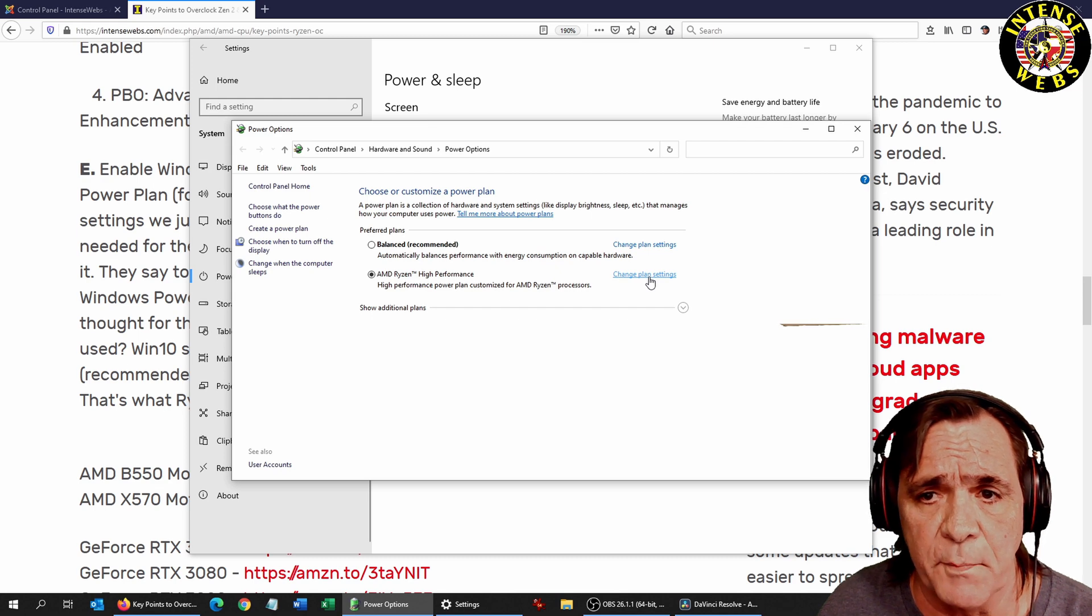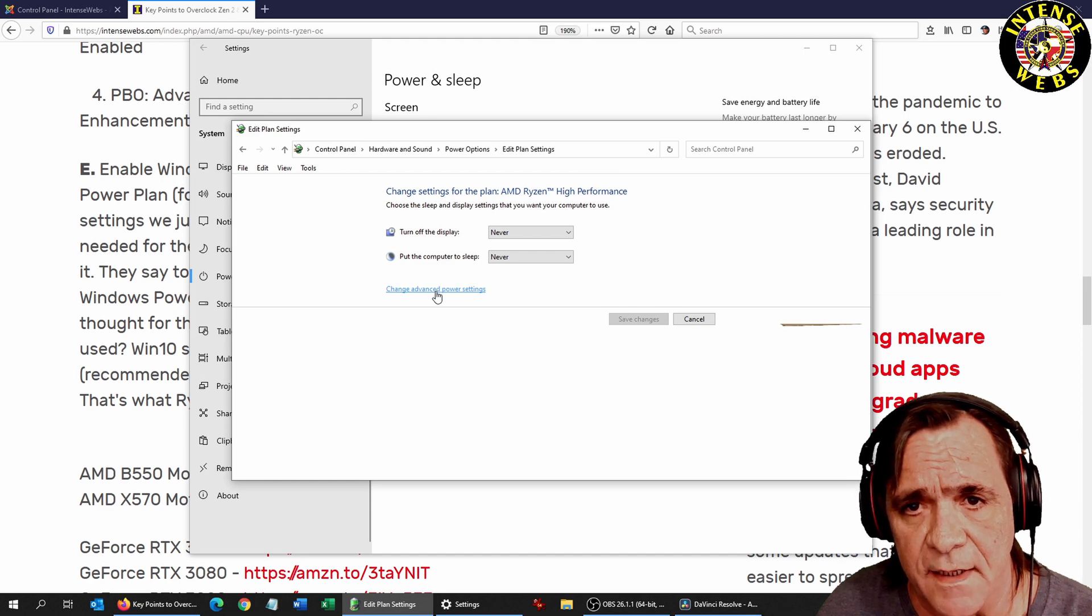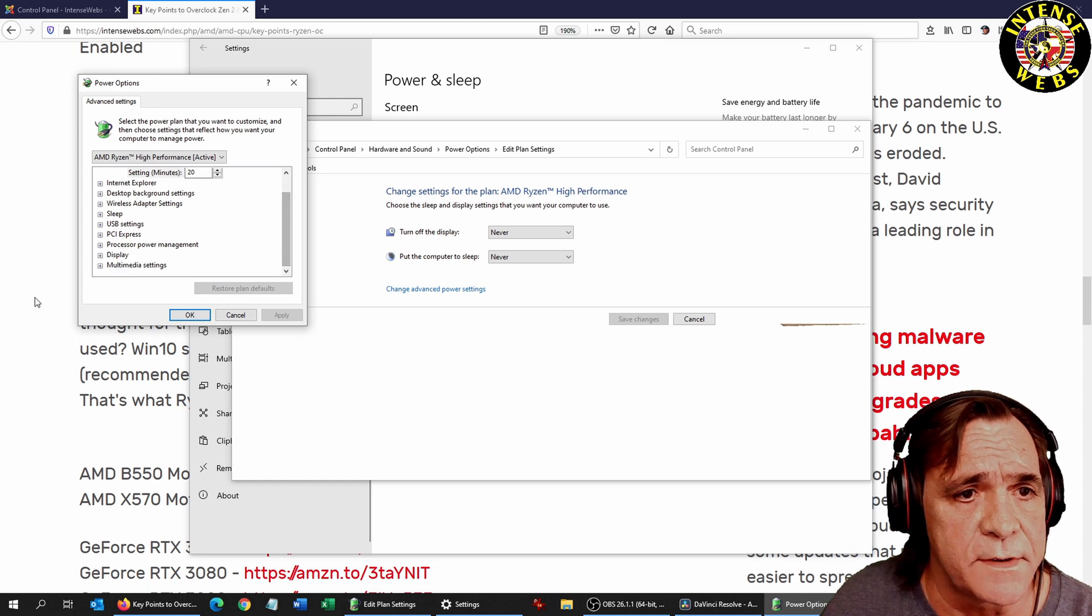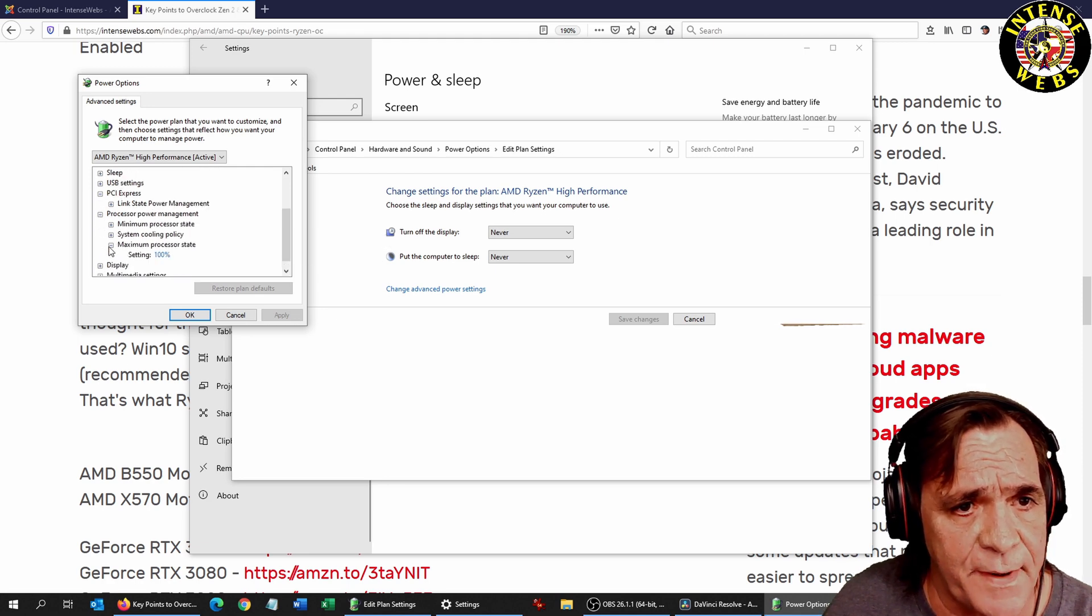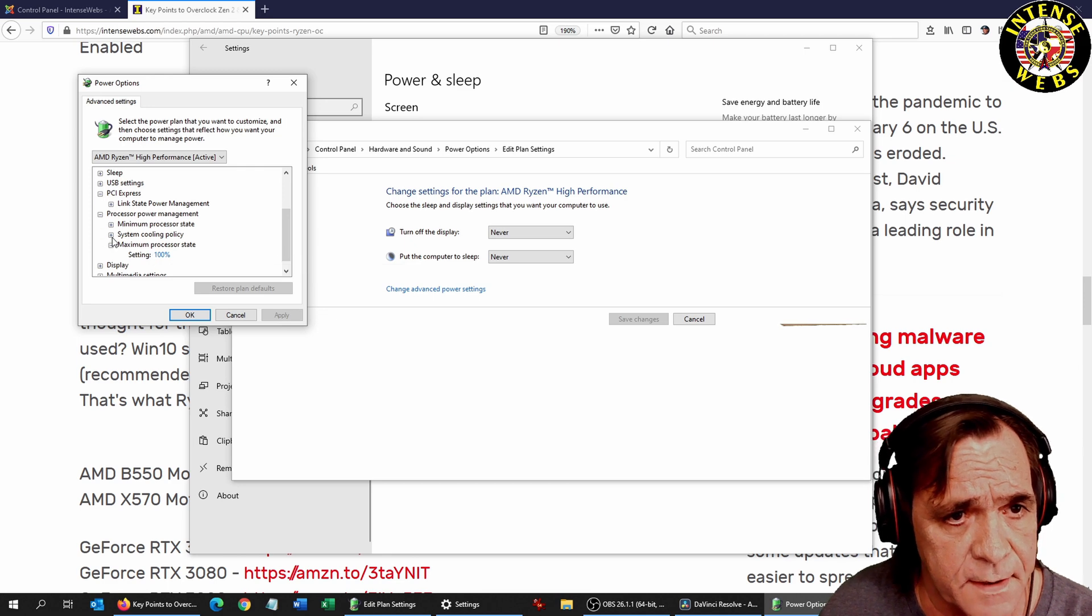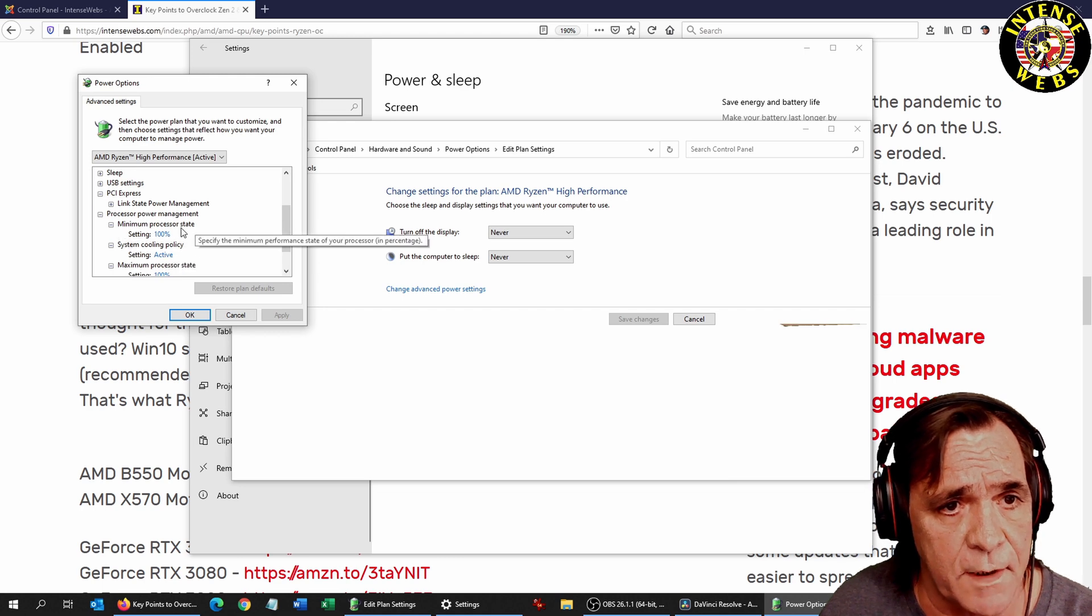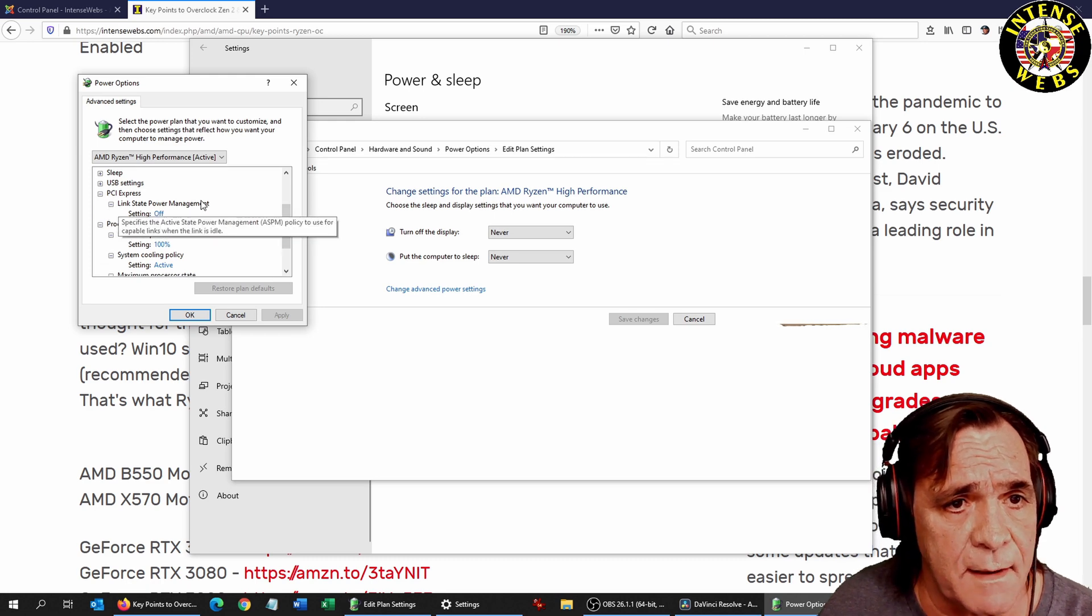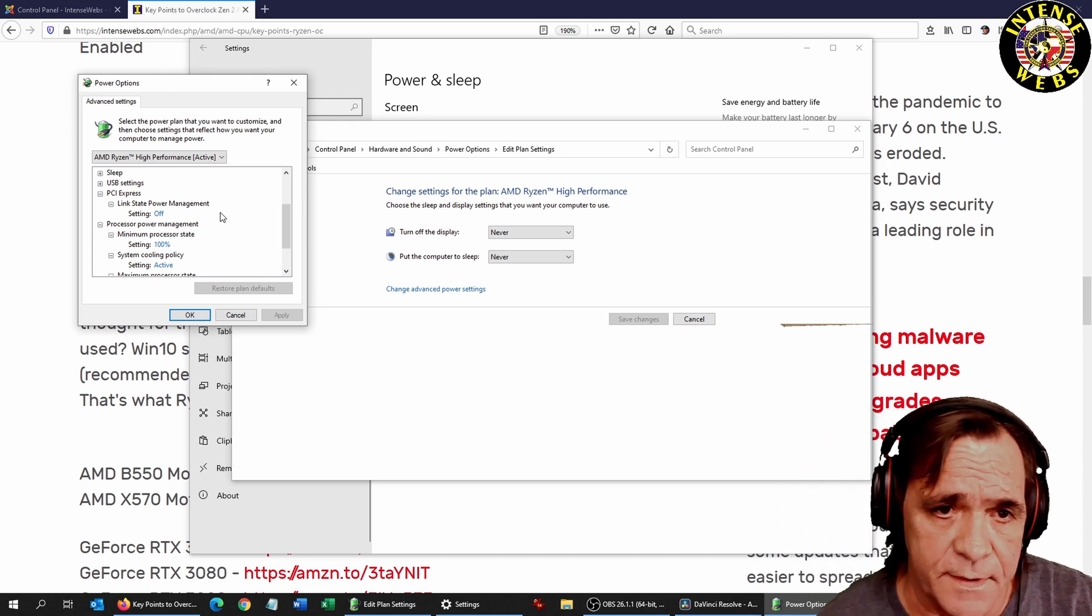I'm going to change power plan settings, and you'll see never again. I'm going to advance this time. Never put the computer to sleep. The important ones here are the processor management and the PCI Express. When we expand these out, you just want to check and make sure these are all sitting at 100% active: 100% minimum processor state, 100% maximum processor state, and link state power management for PCI off, so Windows isn't trying to override the AMD settings.